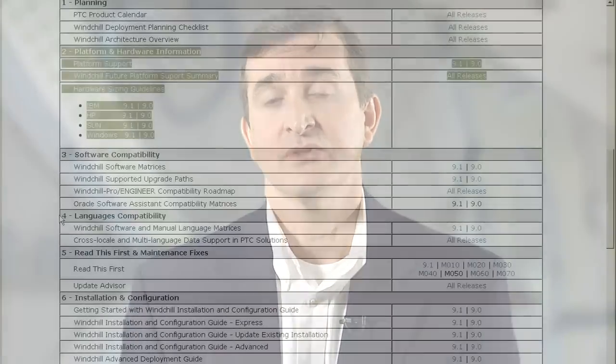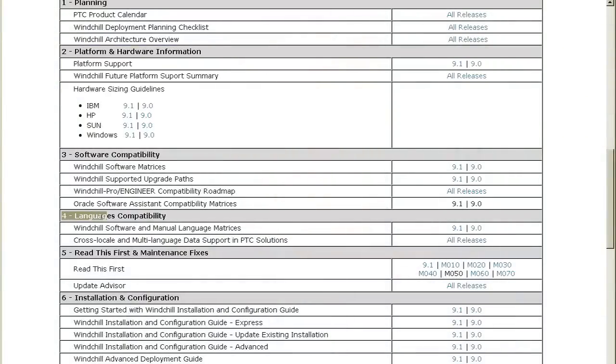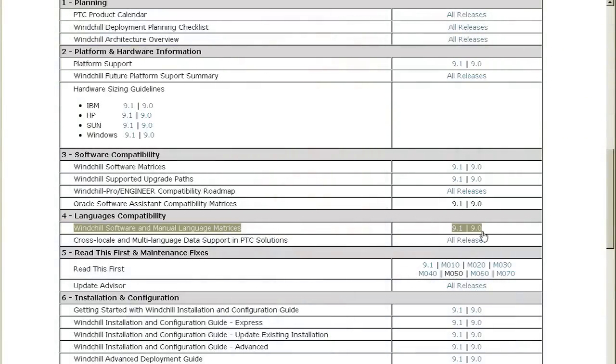Be sure to look at the platform and hardware information to make sure that the platform you want to deploy on is properly supported by PTC. You might also want to look at the language section if you're deploying a Windchill installation that's going to support users across the globe — you can find out what documents and languages Windchill is supported in.